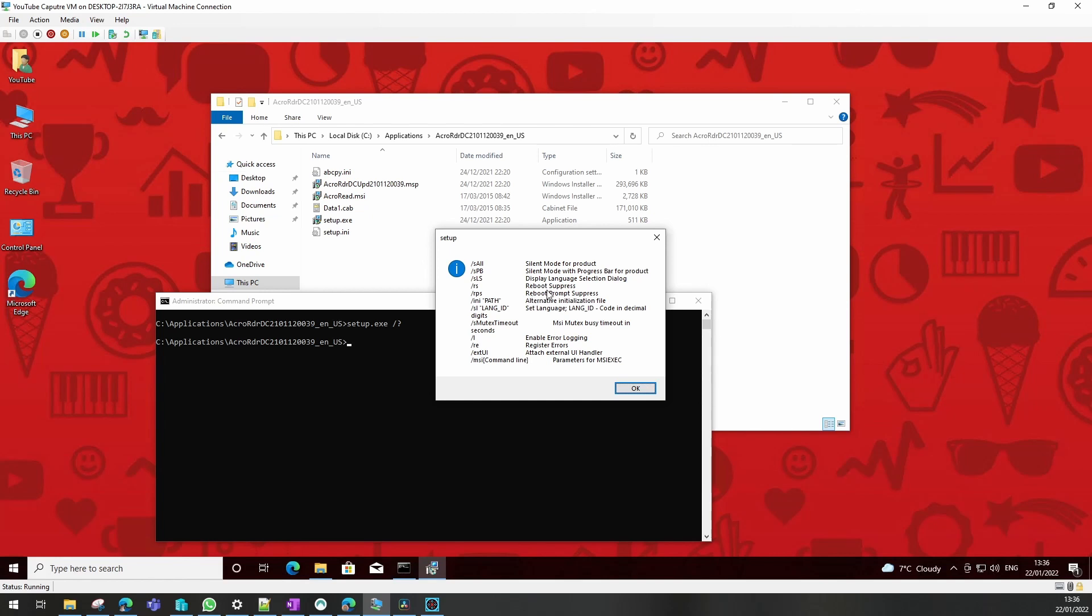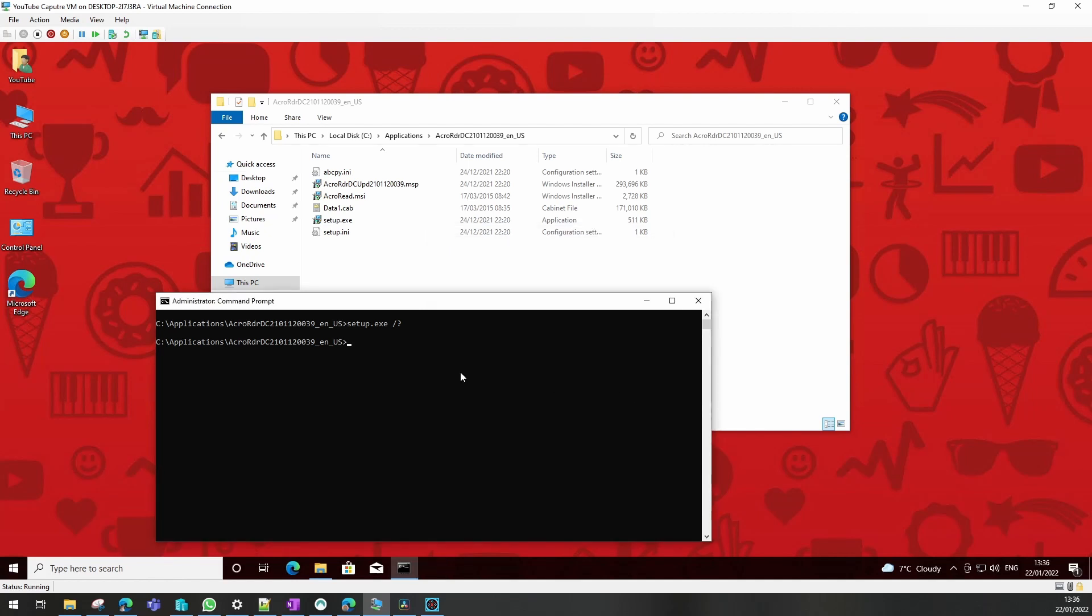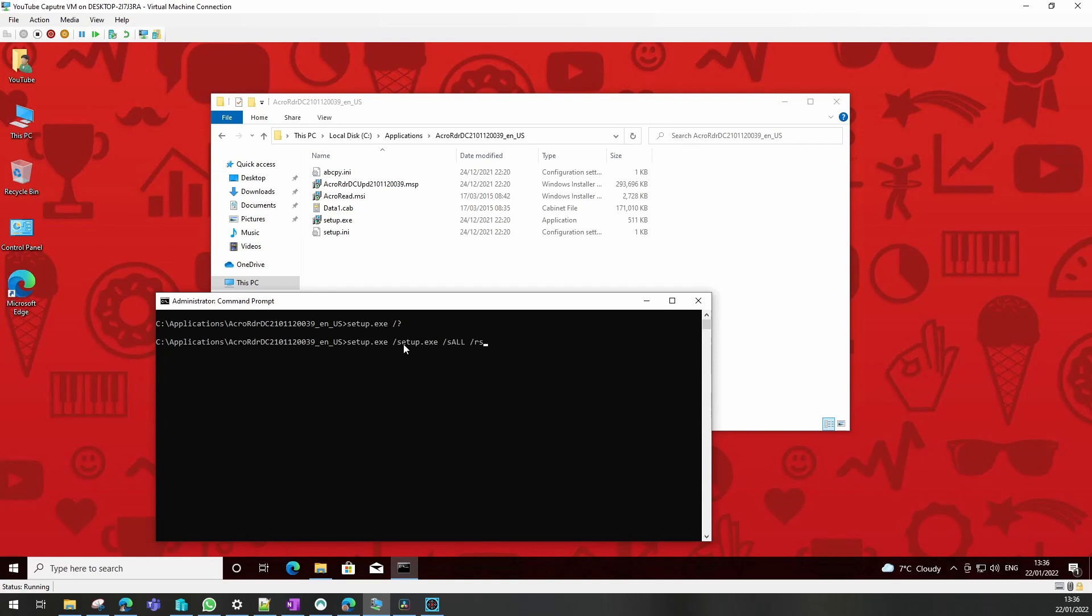So I'll copy them off into a text document, and we'll use those when we package this application later on. Right now we're going to test those switches actually do work on this VM. We add our switches in there and hit enter. Hopefully it will install, but we will not see anything at all on the screen.